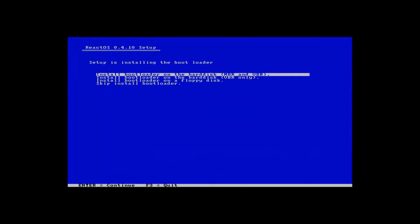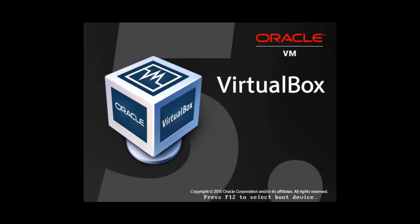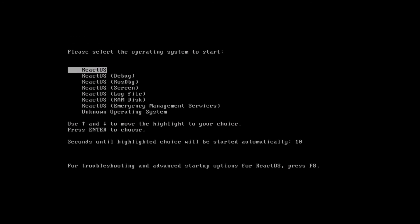Now we want to install the bootloader of course. So we'll just hit enter. Now here it's important you take out your CD. Otherwise it'll boot to the install CD again. And here we go.